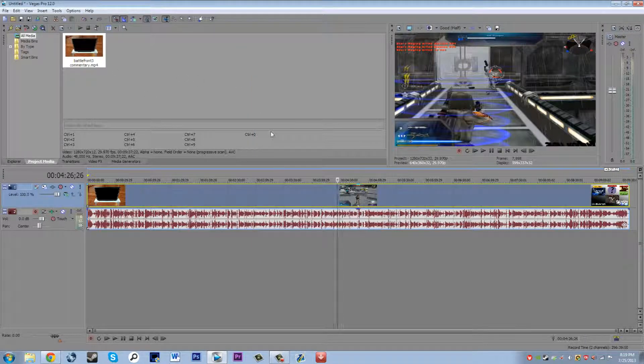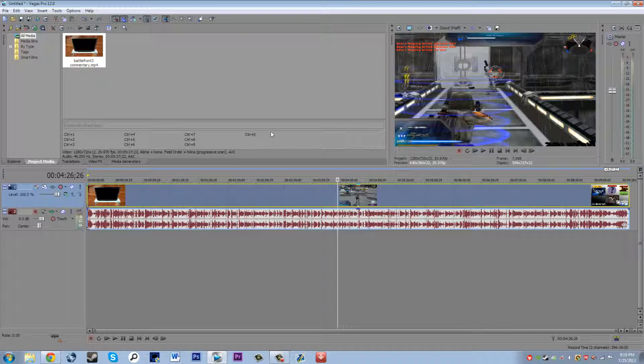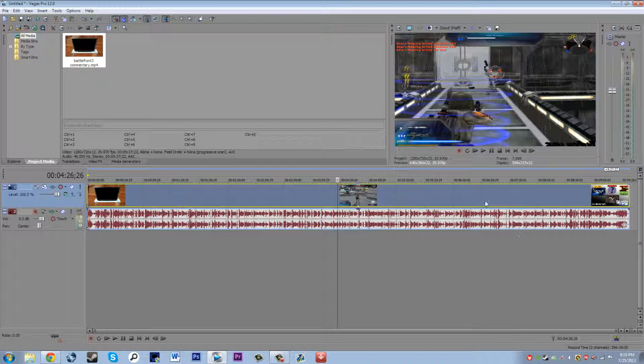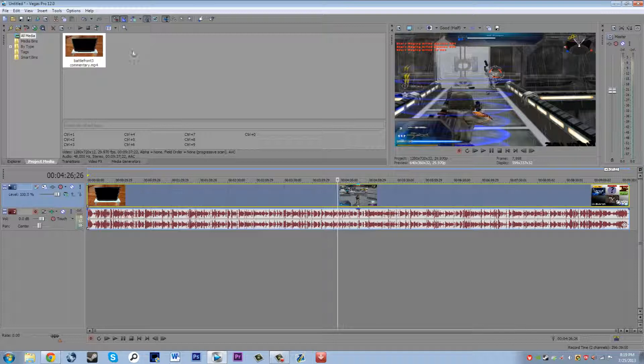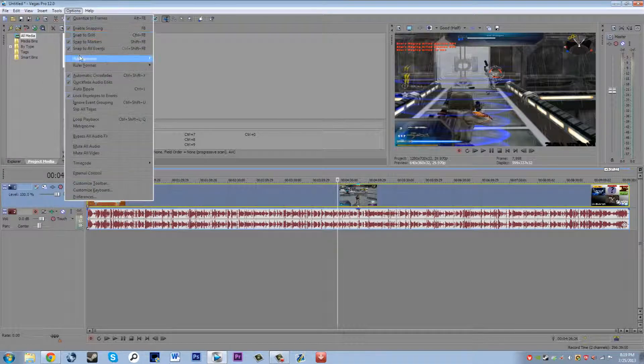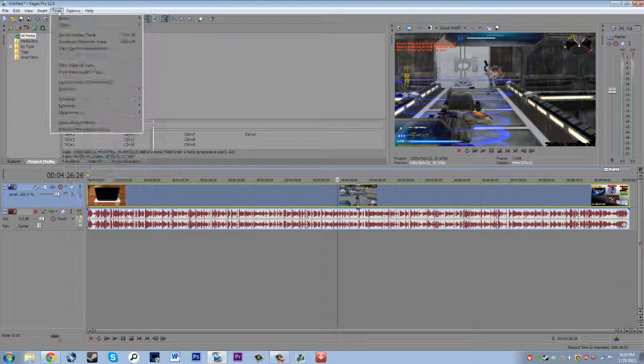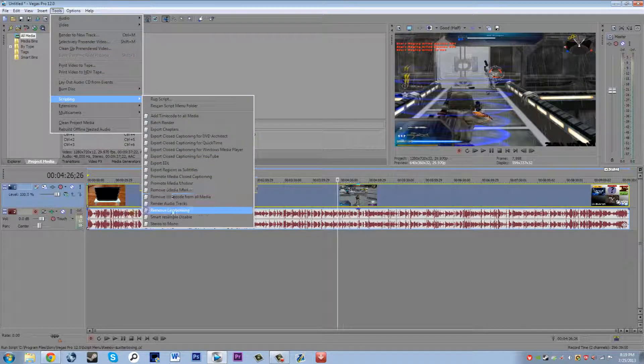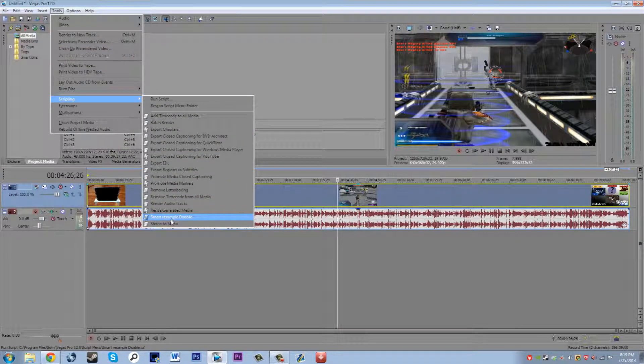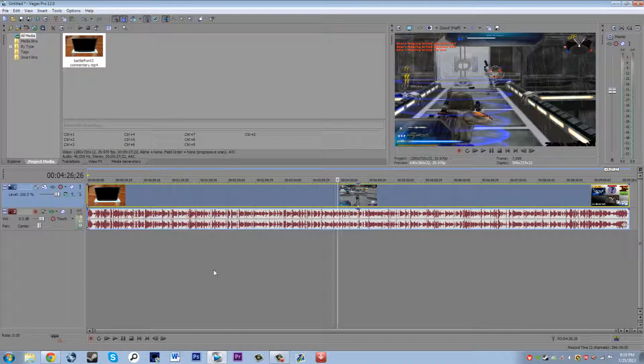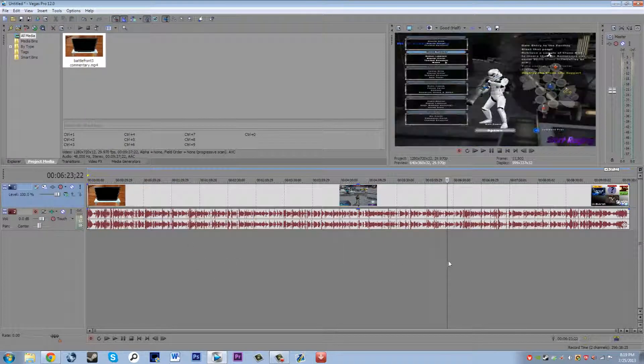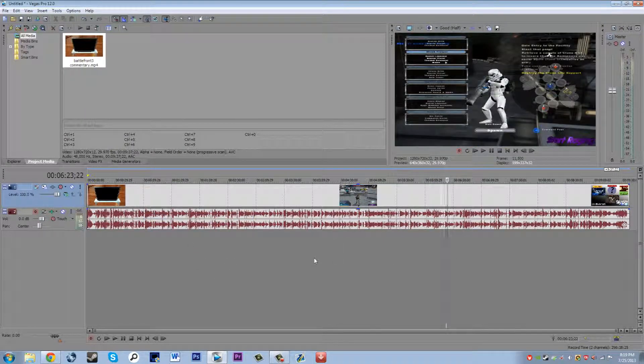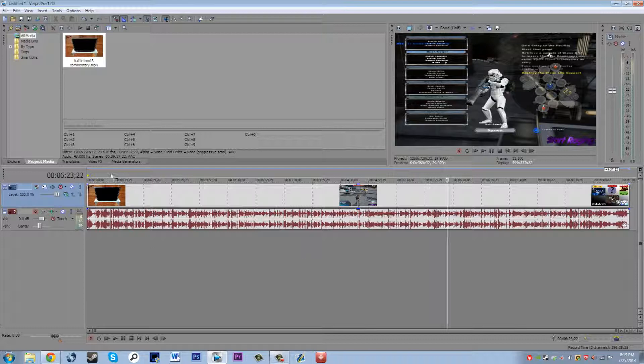Doing that will change every single clip that you have in there. What I like to do is make the entire video and then when I'm done with it, instead of having to go through and disable all of them, I can just go tools, scripting, smart resample disable and that disables it. I think it's a lot easier than going through and clicking each of those things.